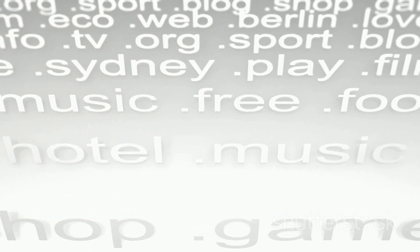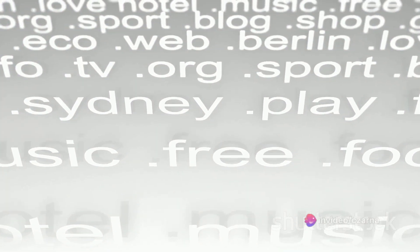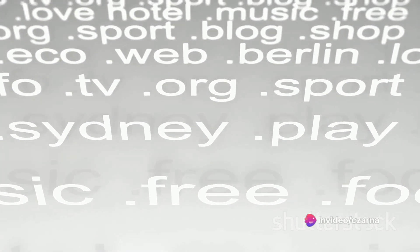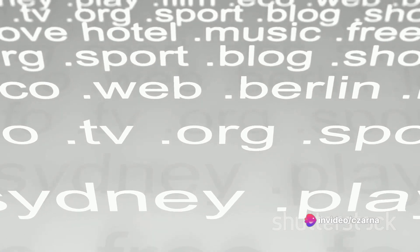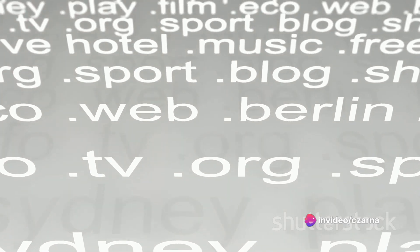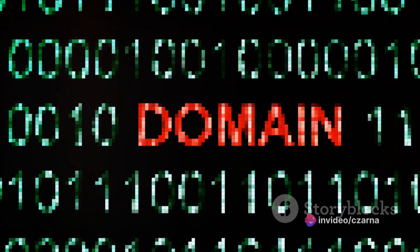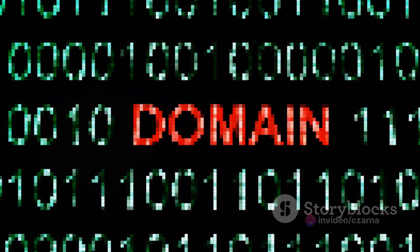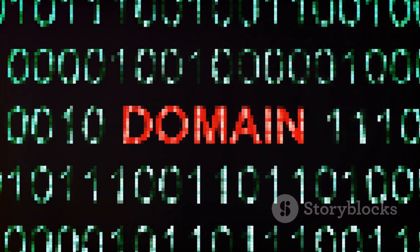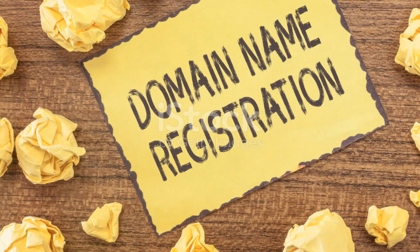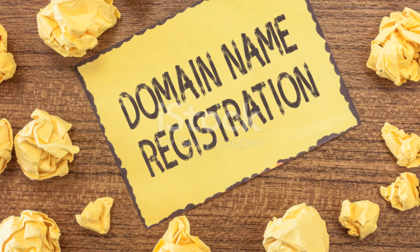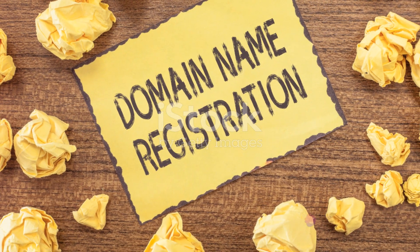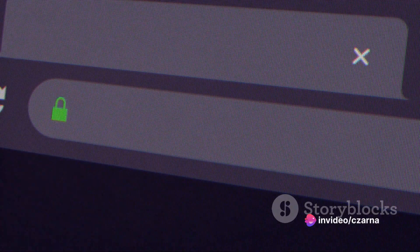Next up, we have the WHOIS databases. These are like a phone book for the internet, storing details of who owns a website, their contact information, and when the site was registered. This can give you a good idea of who you're dealing with and how long they've been around.